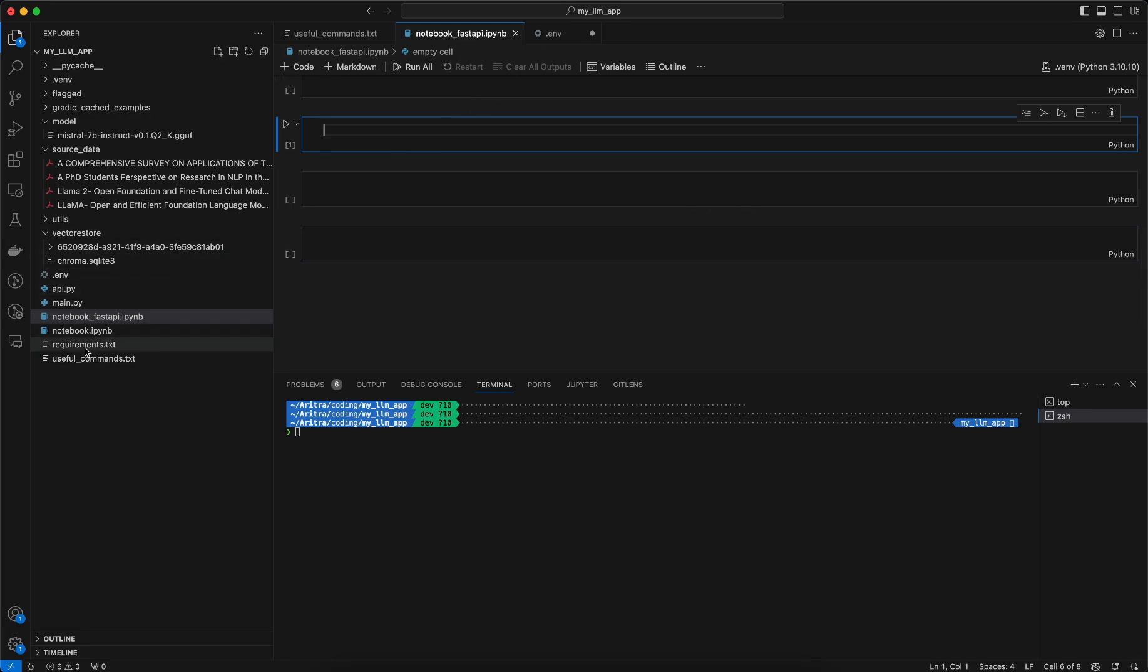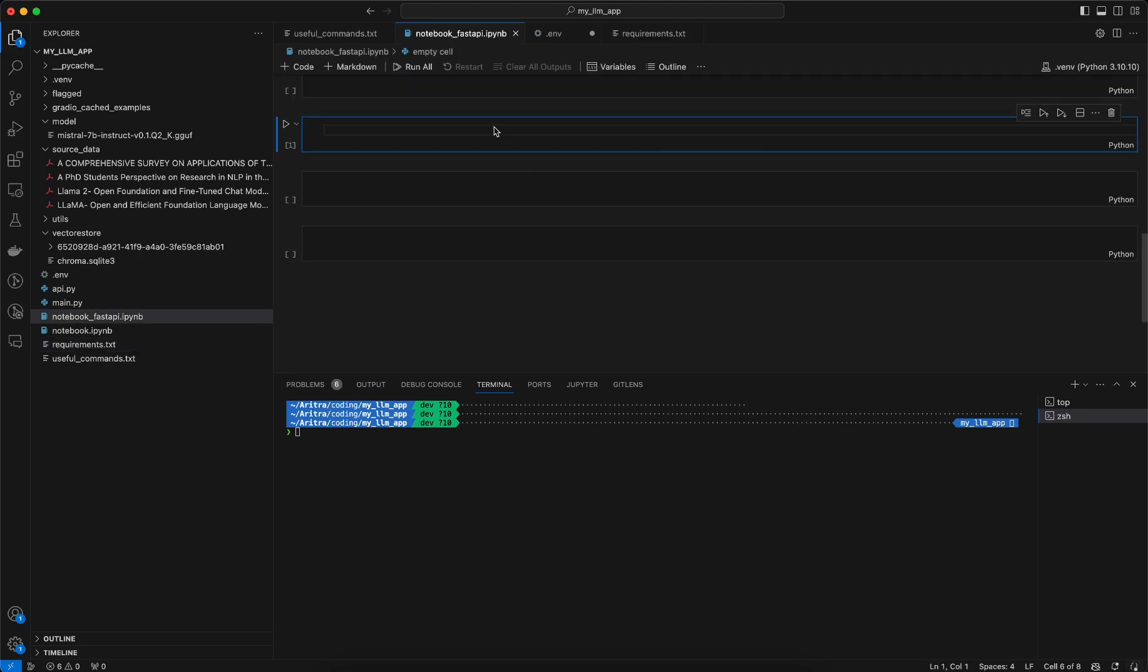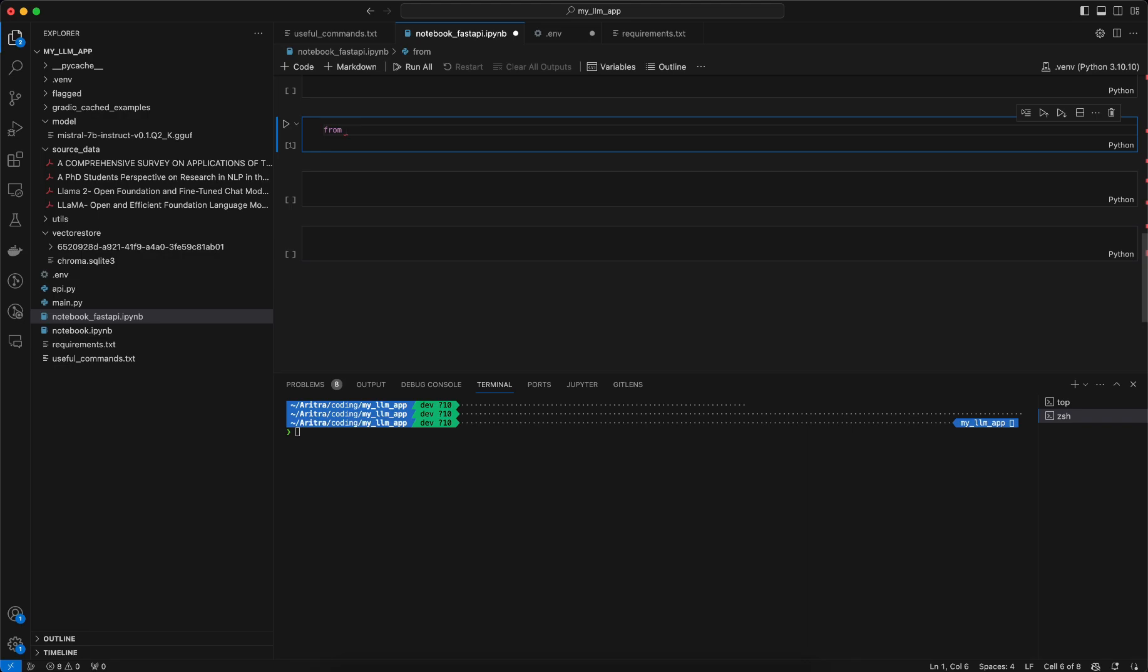If you have seen the requirements.txt in the last video, we have this python-dotenv that I am installing here. This library actually helps me to load all the values that are present in this .env file. Now let's try to see using a particular notebook how to do that.